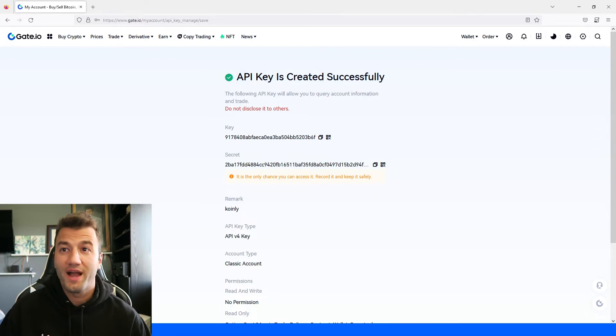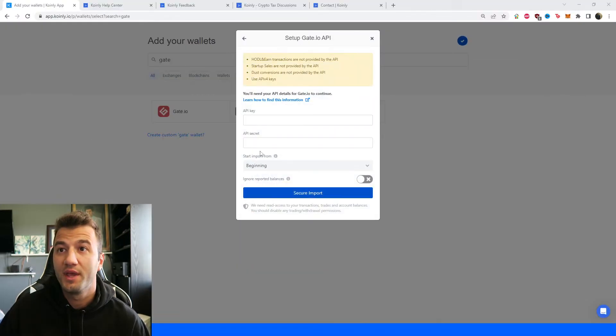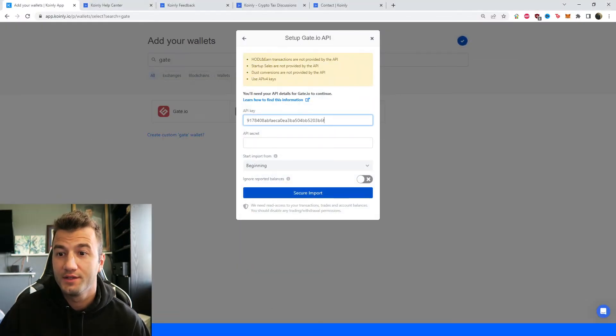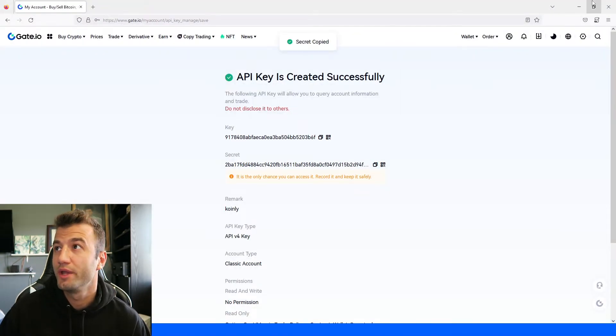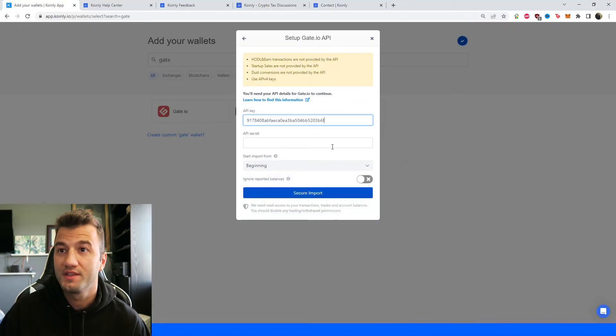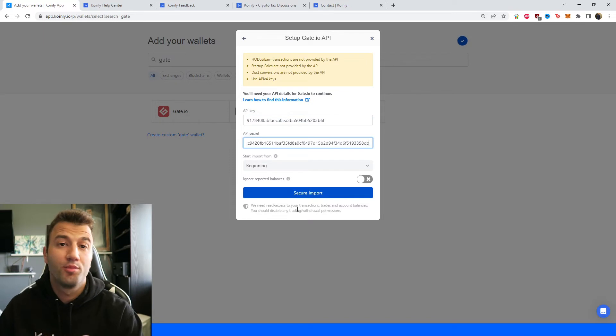So there you have it that is your key. Make sure to copy and paste it into Coinly. That is your secret right here also make sure to copy and paste that and click here, click secure import and there you have it.